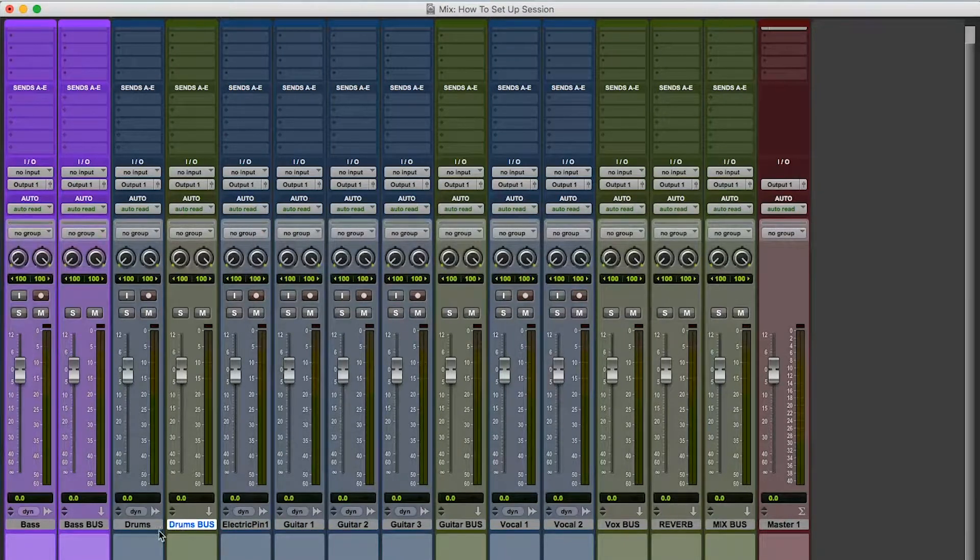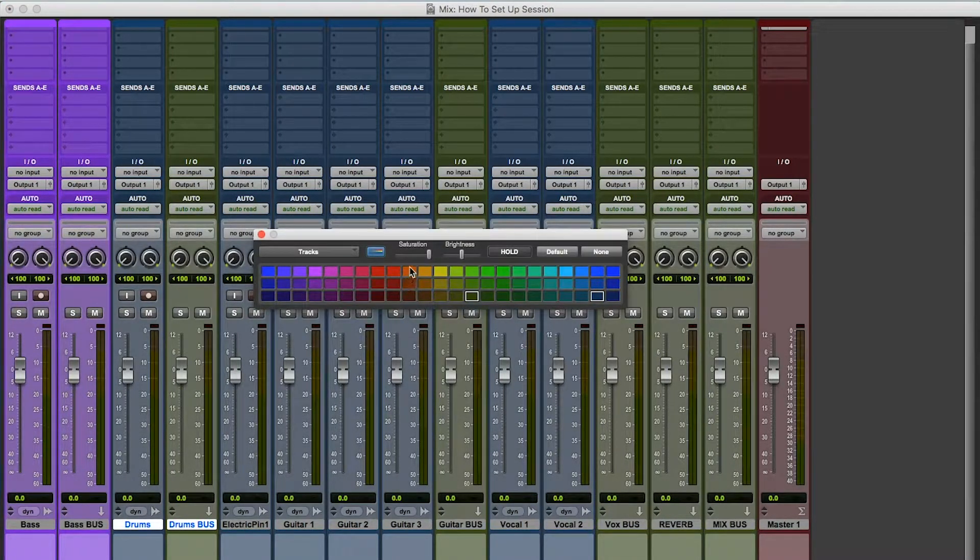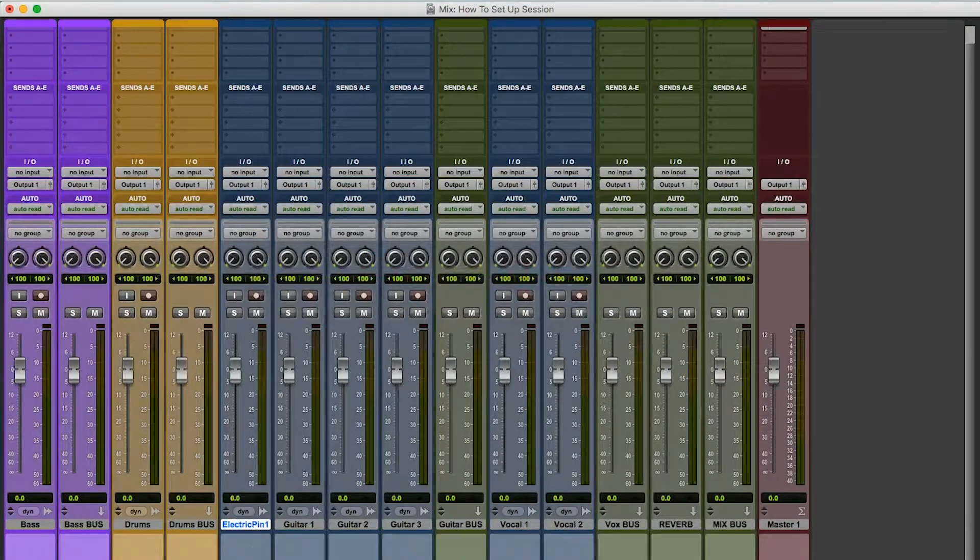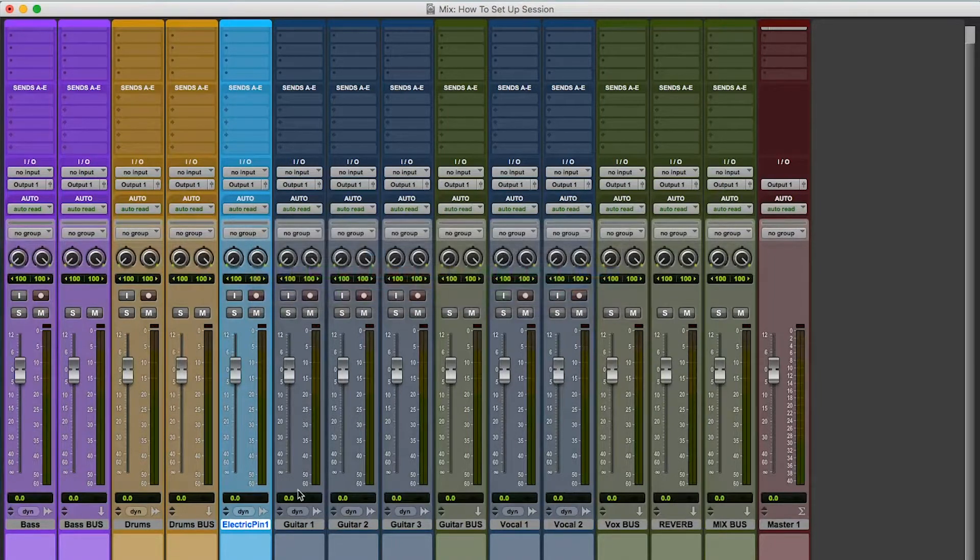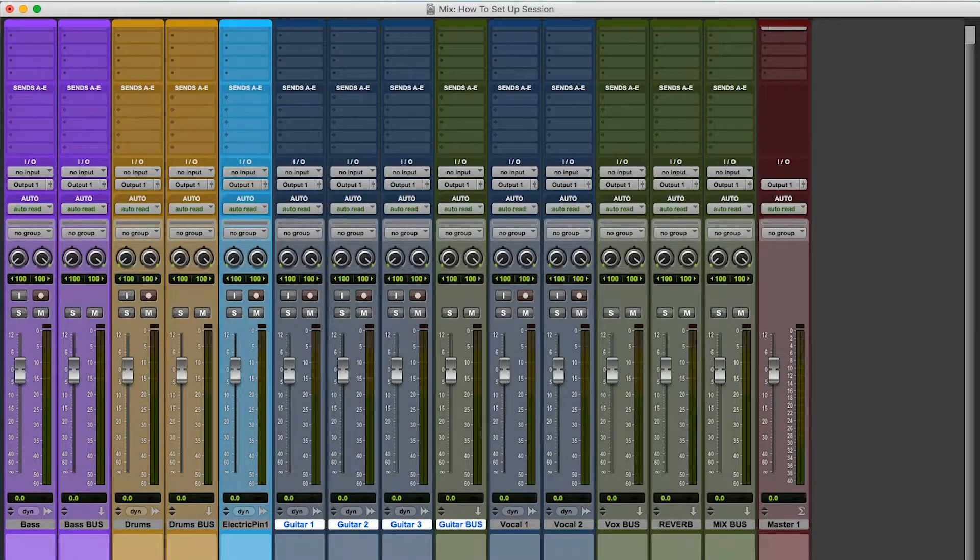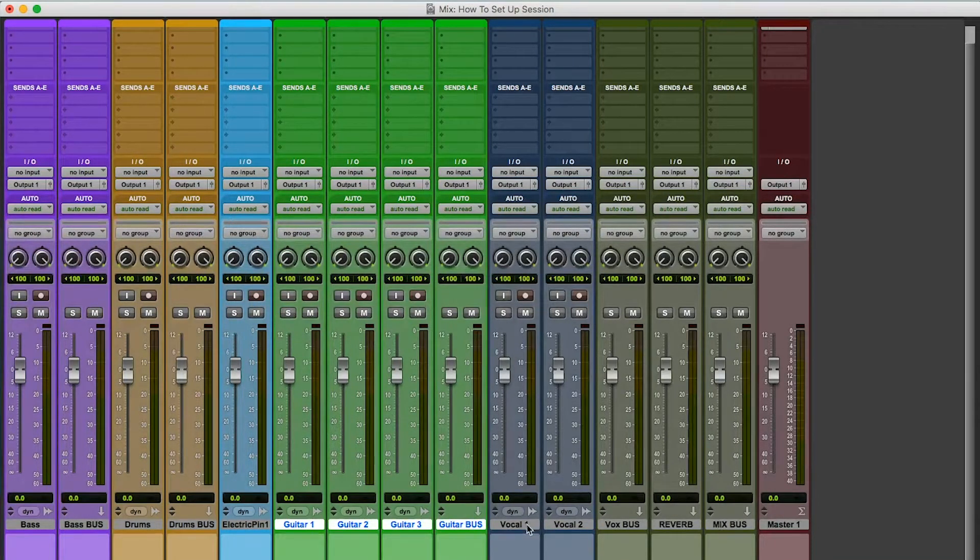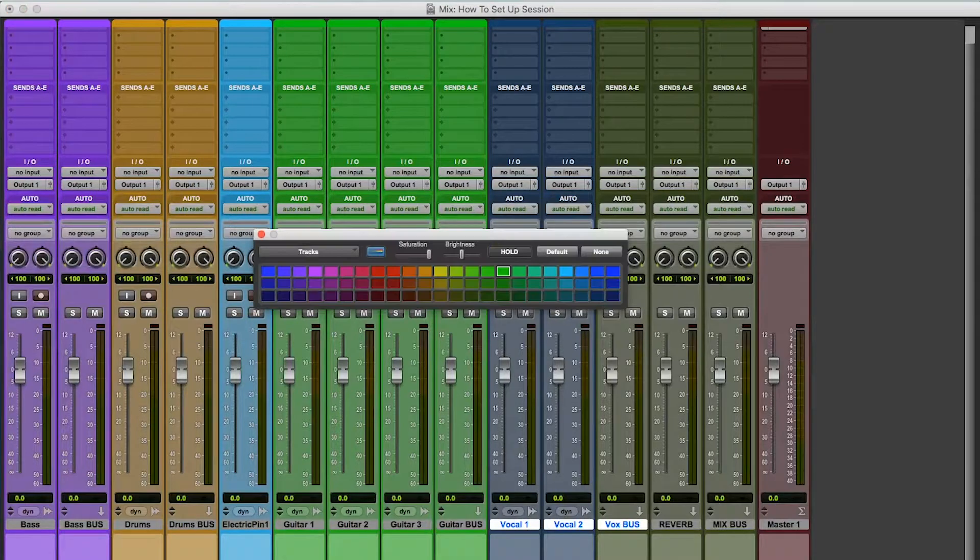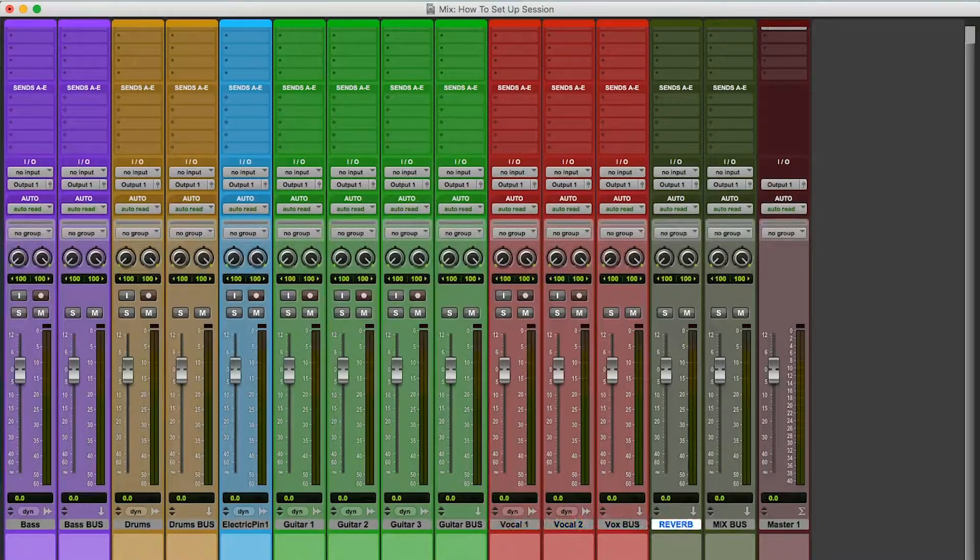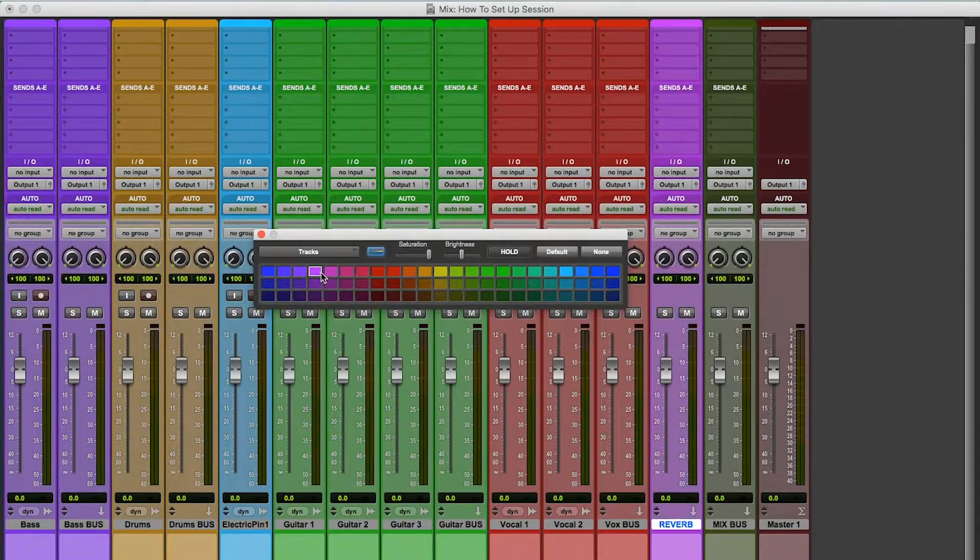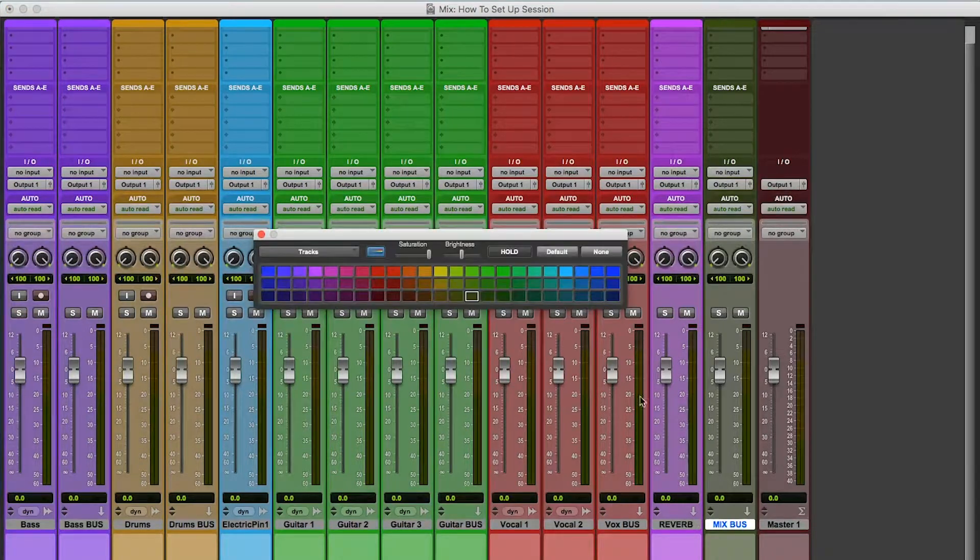I'm going to bring this over here. I like to make the bass purple. I like to make the drums orange. Piano, I'll keep it nice and blue. I make guitar green, actually. Green guitar, green guitar.